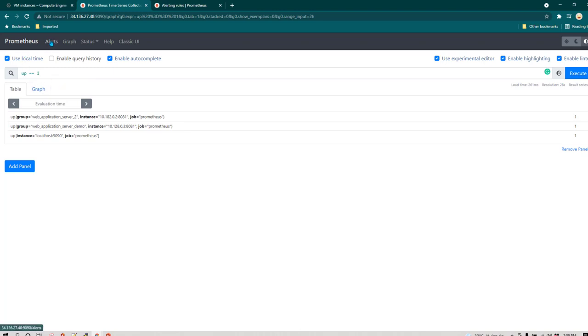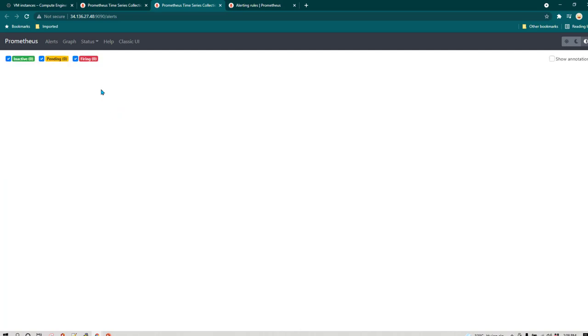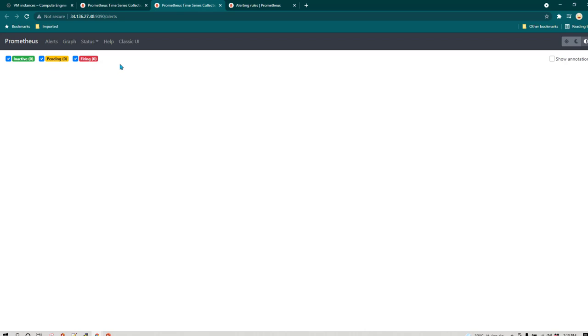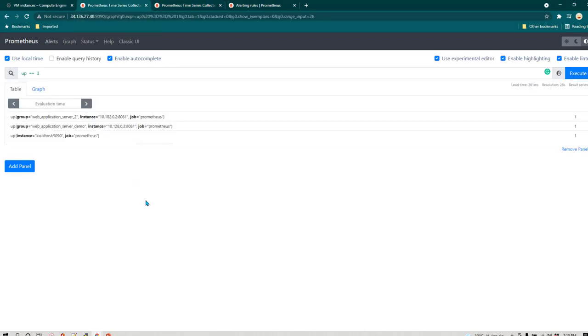Before we move ahead, let's click on Alerts and open it in a new tab. In the alert interface we have three options: Inactive, Pending, and Firing. Right now we have not defined any alerts, so you don't see anything. Once you define alerting rules, they will appear in the Inactive state. Once the alerting rule conditions are met, the alert will change to either Pending or Firing state — I'll show you when that happens later.